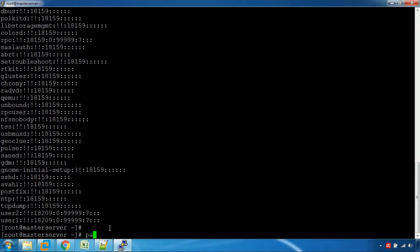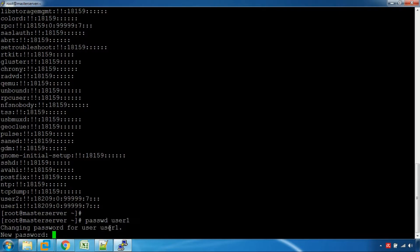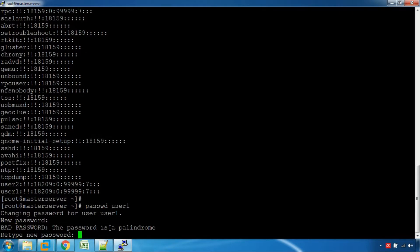Let's set the password for User 1 and then set password 1 for the account.